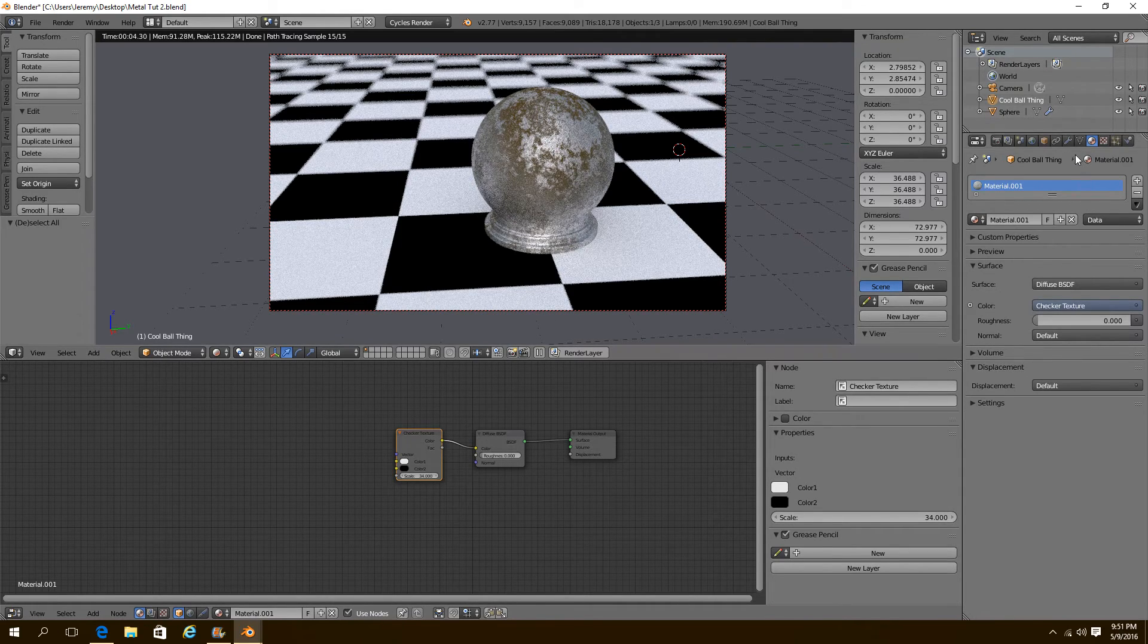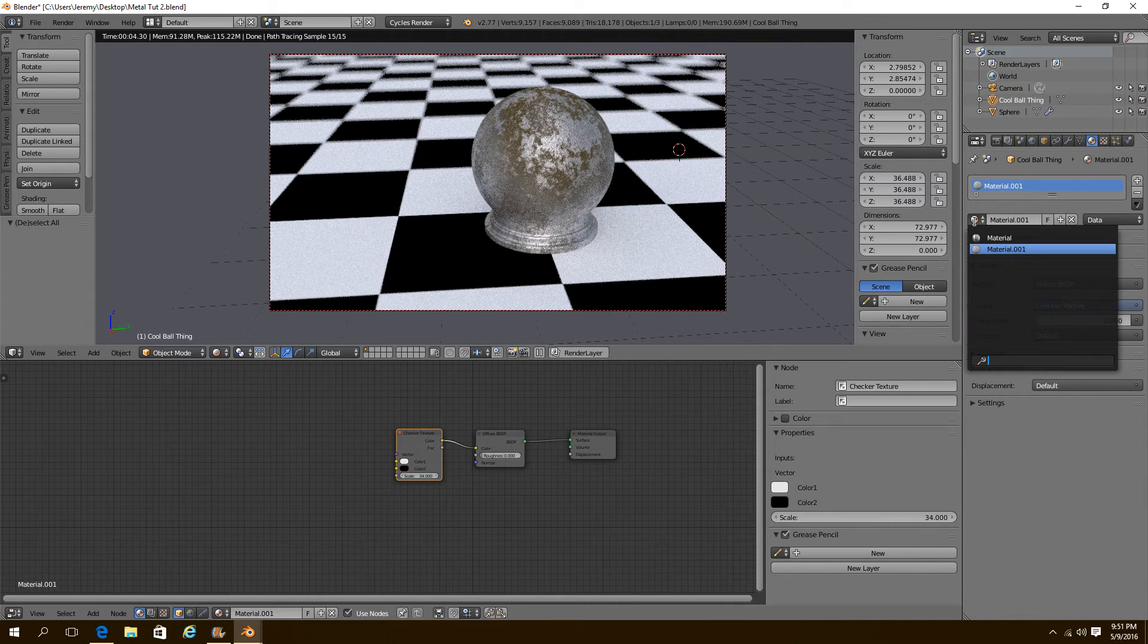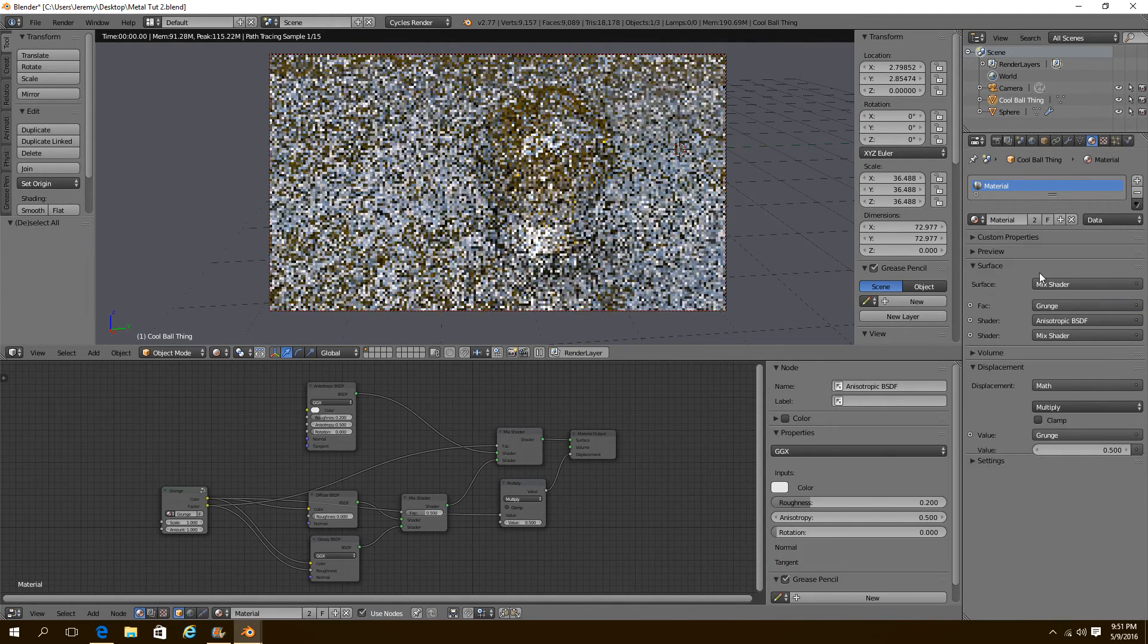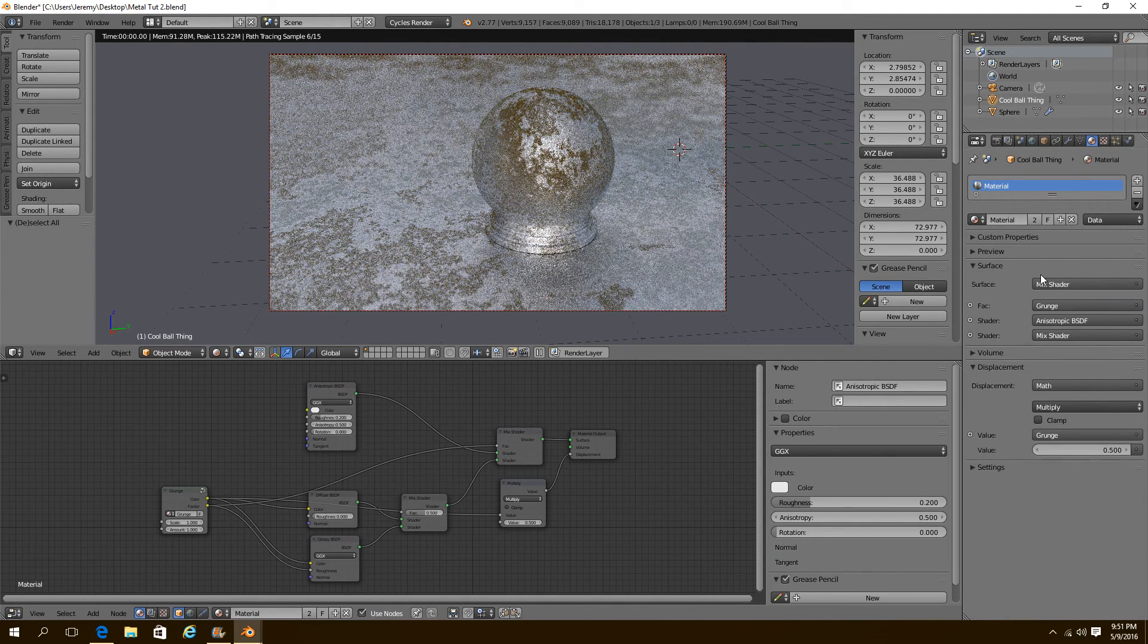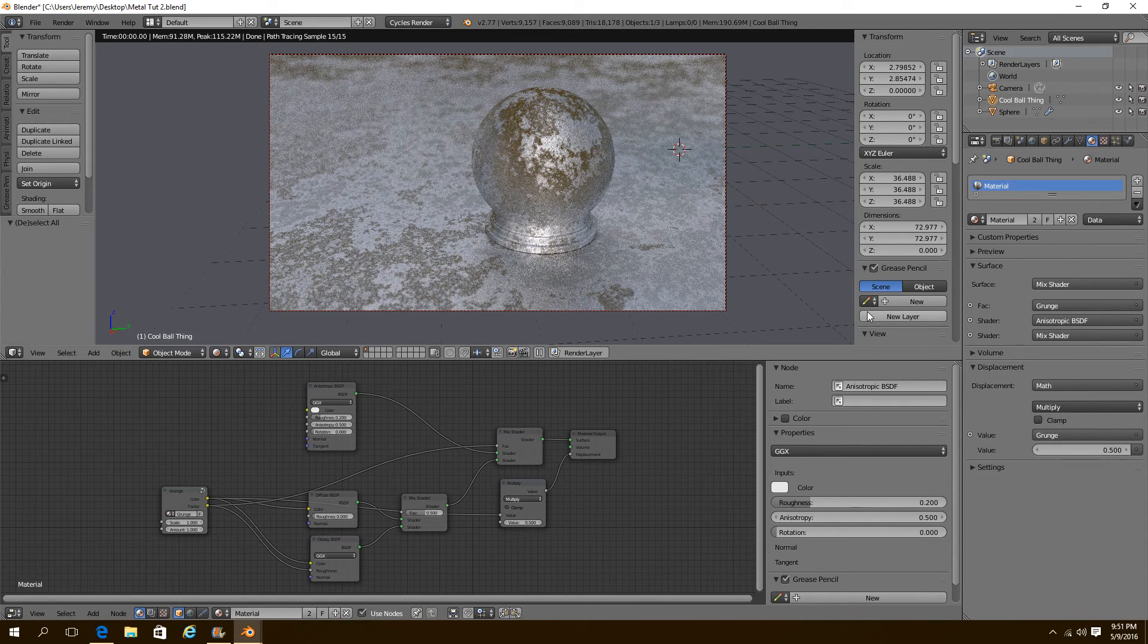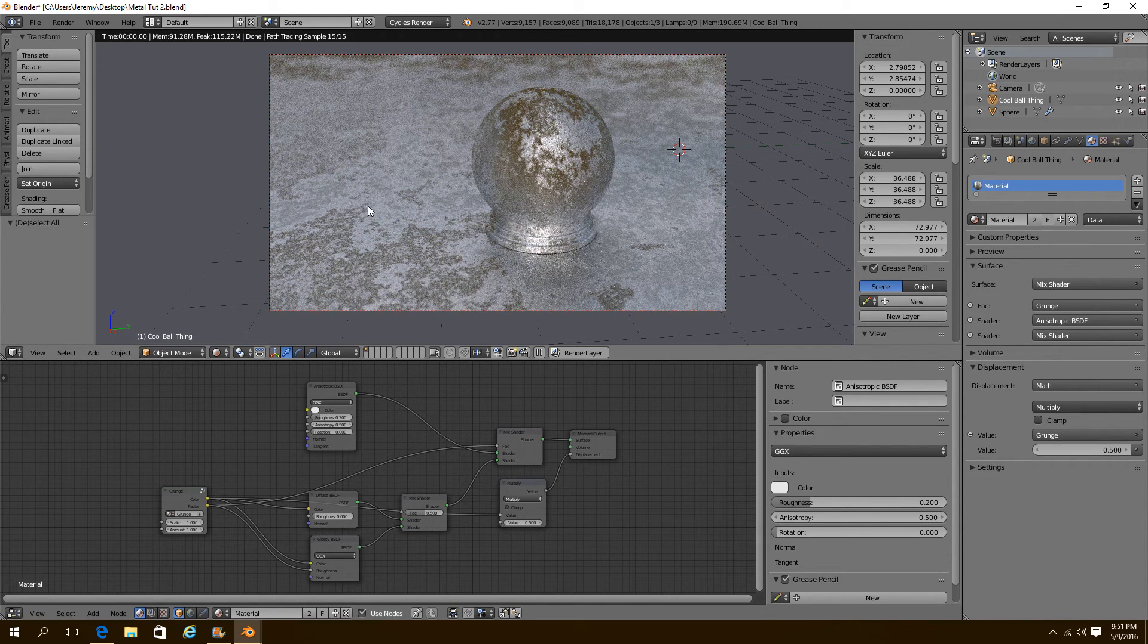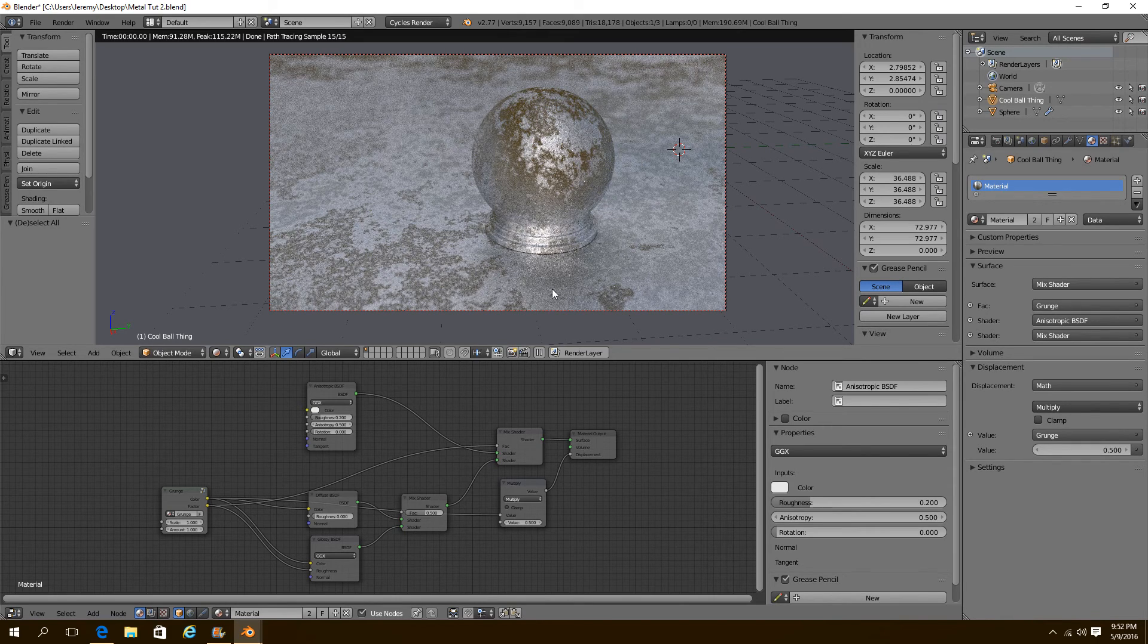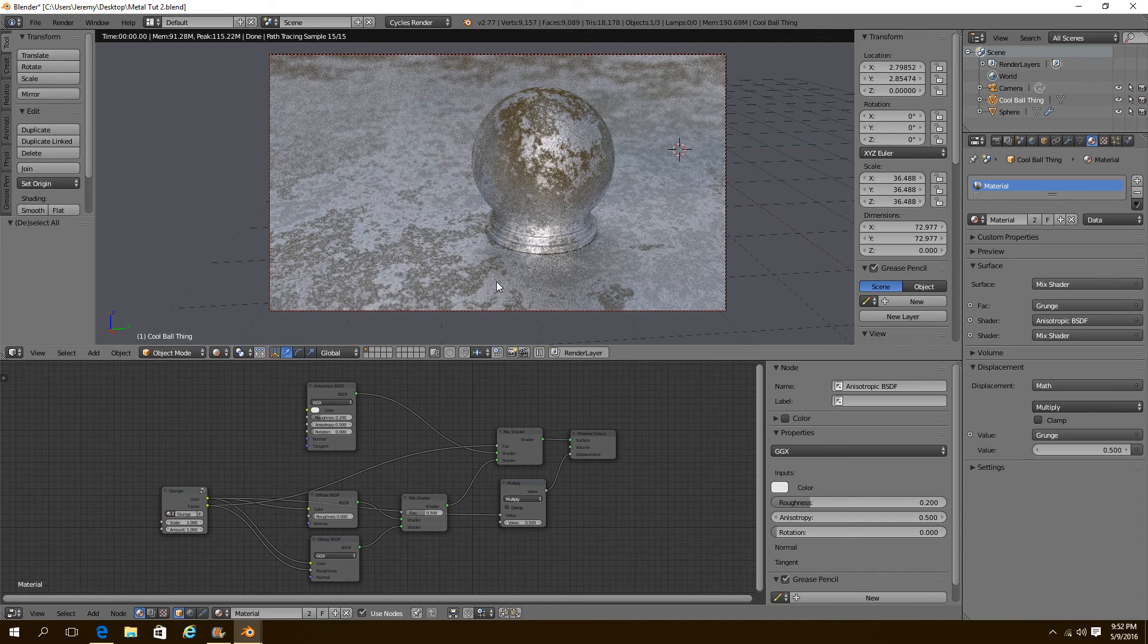So if I select my ground here. And I select material. There. You can now see that our ground has this awesome grungy texture. It's kind of self-explanatory.